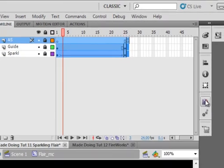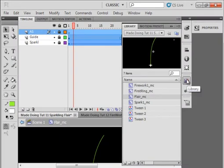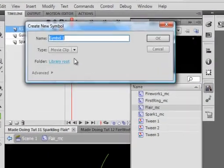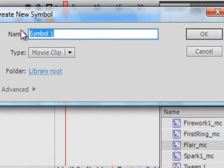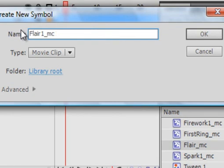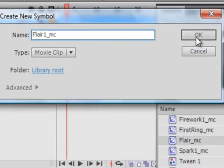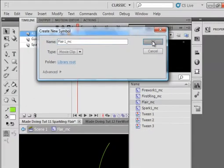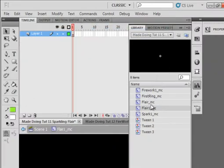Library panel. Open a new symbol. This is going to be Flare1_MC. So now I have a Flare and a Flare1.